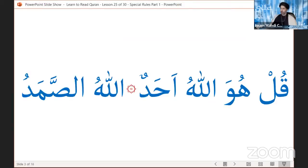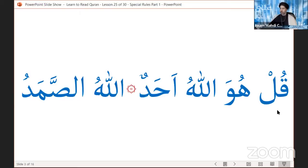Let's look at an example. We have Surah al-Ikhlas, or Surah Qul Huwa Allahu Ahad. If we stop here, we pronounce this tanween like a sakin — we say 'ahad.' Then we have the name of Allah subhanahu wa ta'ala in the next ayah: 'Allahu al-Samad.' Now, what if we want to combine these two verses and read them without stopping? That would mean on this word I have to say 'ahadun,' because I'm continuing — I don't read the tanween like a sakin, I pronounce it properly.